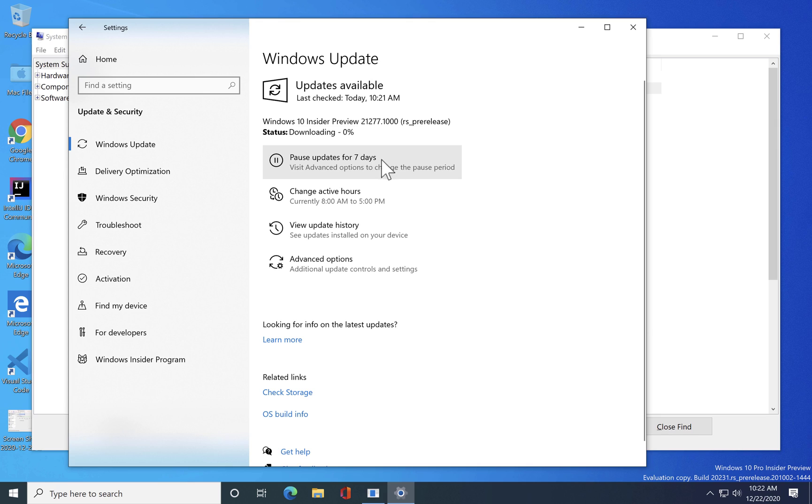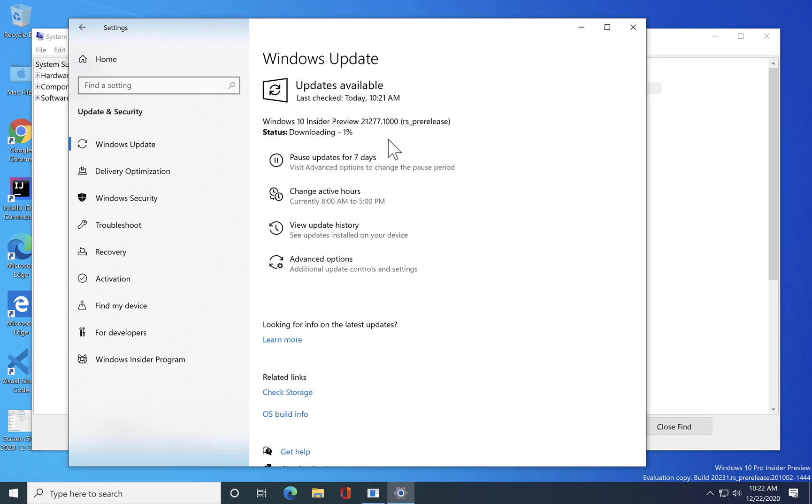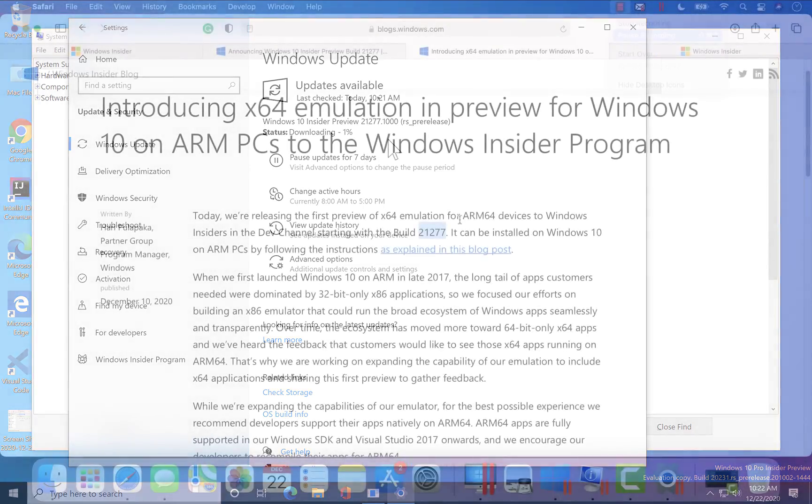I think that's the better option to go with. So I'm just gonna download the whole version right now over here and I will install this particular build and we'll see how we could be able to run the 64-bit software on an emulation in Windows 10 ARM OS. Once the installation or the download is fully done I'll be back.